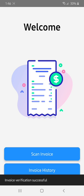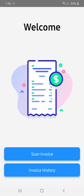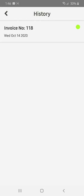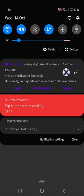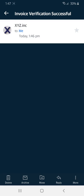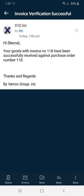We see the pop-up saying that the invoice has been successfully verified. We can also see the status in invoice history — there is a green flag which indicates our invoice has been successfully verified. We have also received an email. This is an email sample when an invoice is successfully verified.